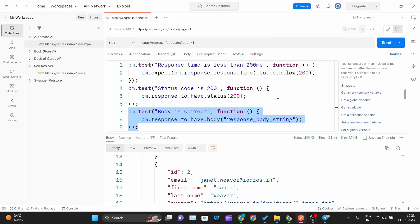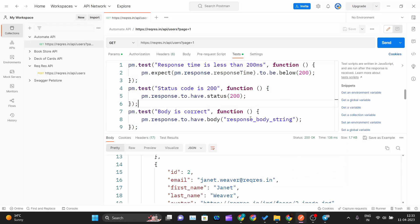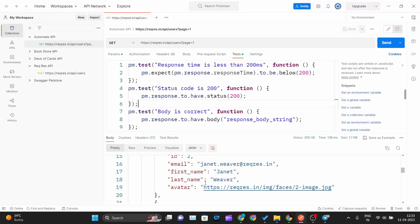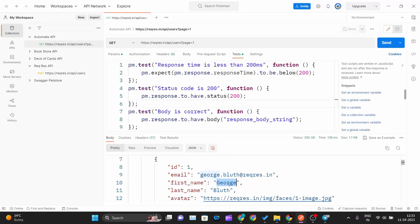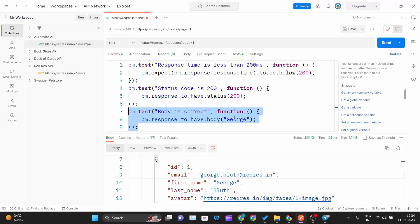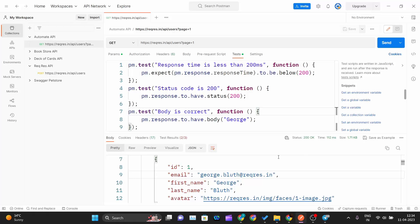I'll set all three conditions to positive. The response time is 138ms, which is less than 200ms — that should pass. The status code is 200 — that should also pass. For the body string check, I'll copy the first name of the first user and paste it as the string to check. The response should contain that string, so all three conditions should pass. I'll save and hit send.